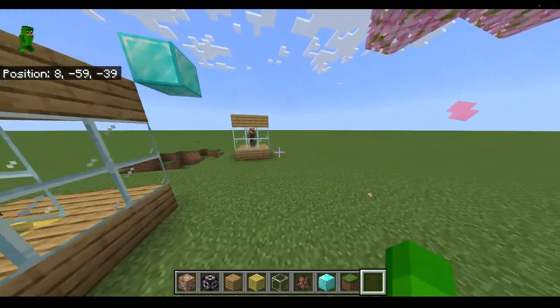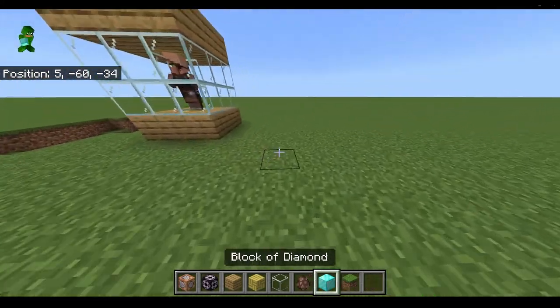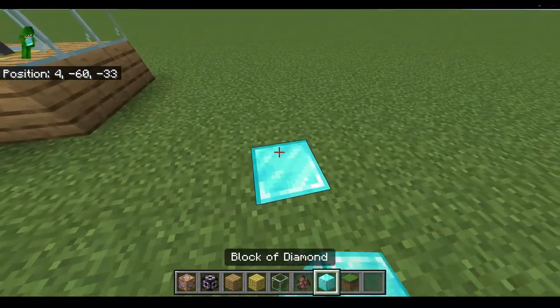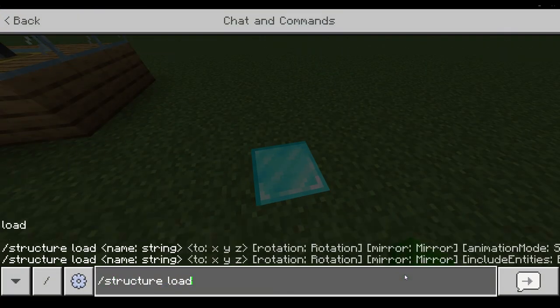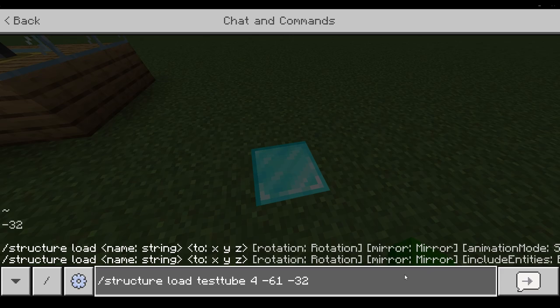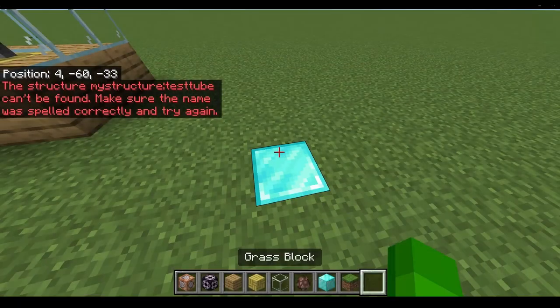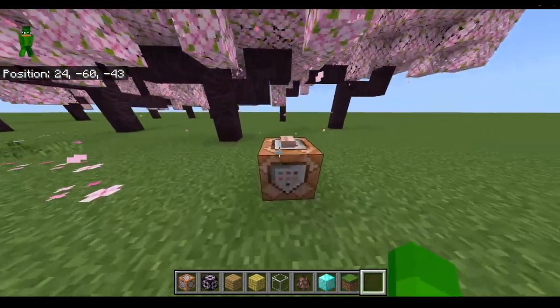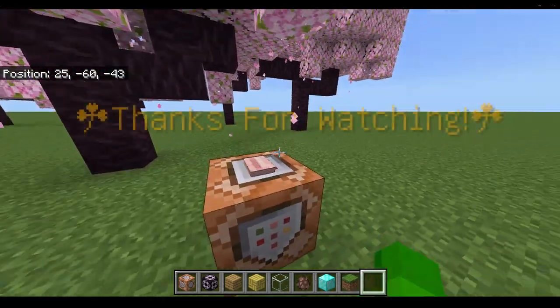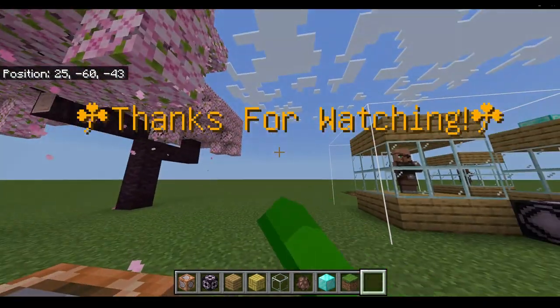If we try to load it, then as you can see, it is gone. There you have it. Thank you for watching.